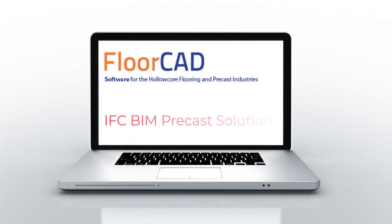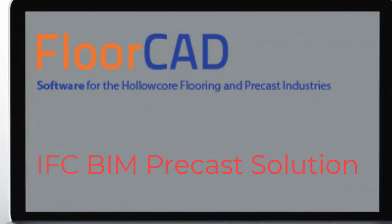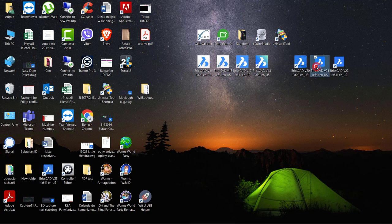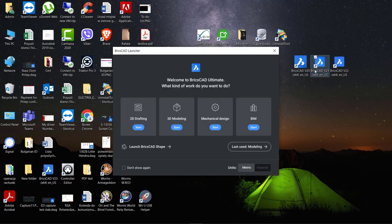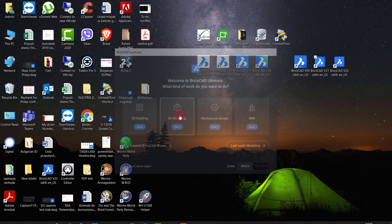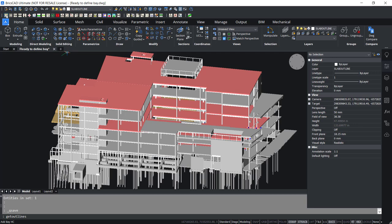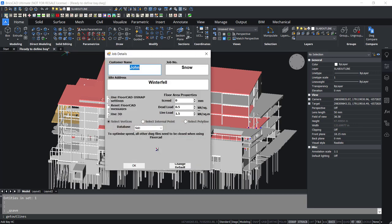In addition to the extensive modeling features that FloorCAD has, it is also possible to take advantage of the new paradigm shift in the construction sector that is rapidly taking hold, namely BIM and IFC files.